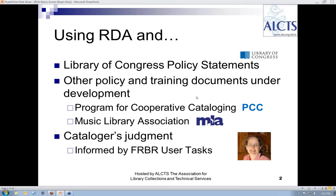Thank you, Diane. I'd like to welcome all of you to this webinar. I'll be using the term scores in the generic sense today, so that it applies to all notated music. Because of the time limitations, I will be presenting the changes in the context of three specific examples. At the end of the presentation, I will provide links to other presentations that have taken a more systematic approach in identifying the major changes between RDA and AACR2 when it comes to cataloging music.